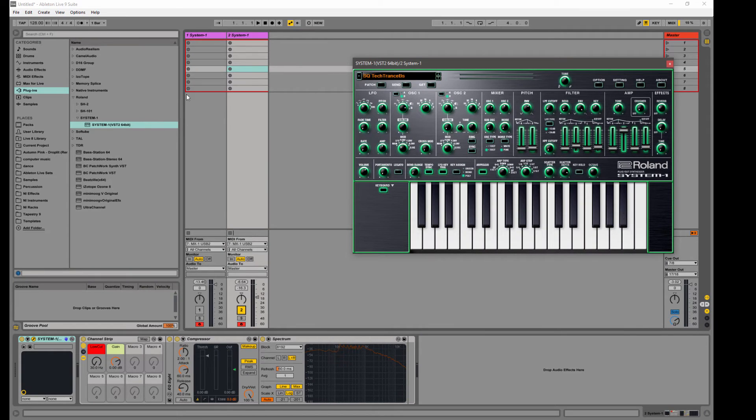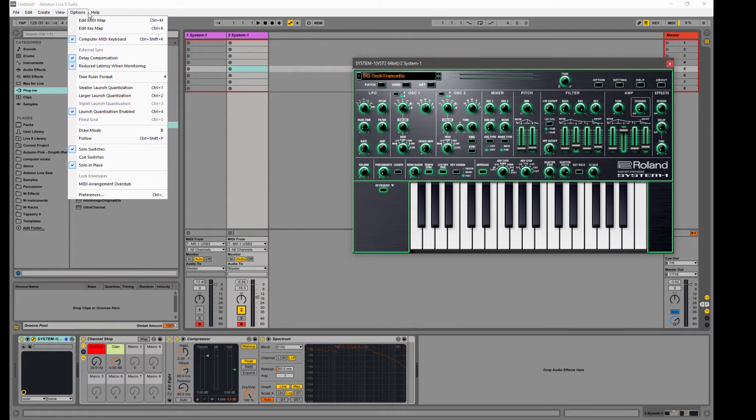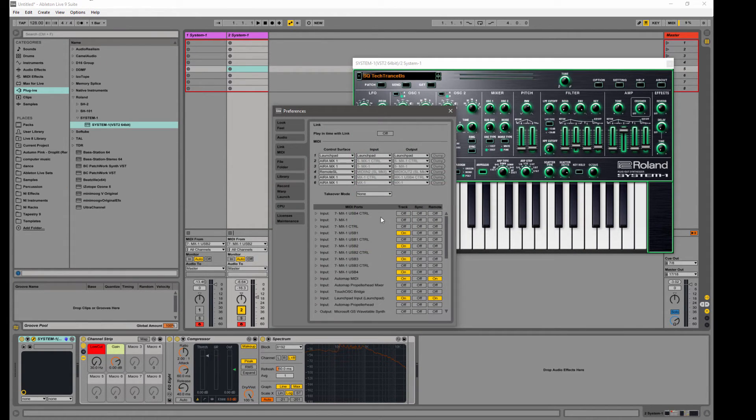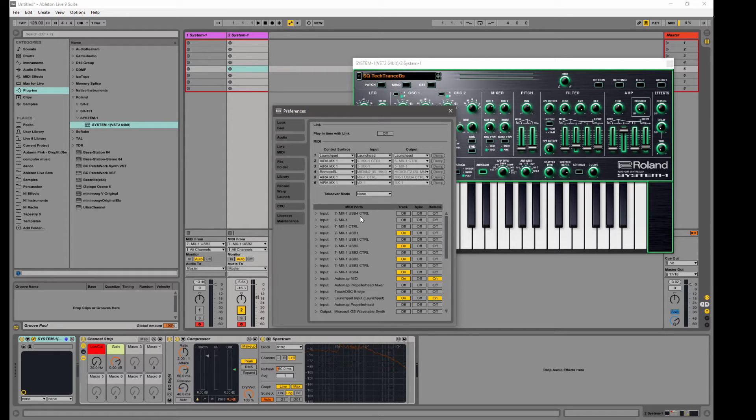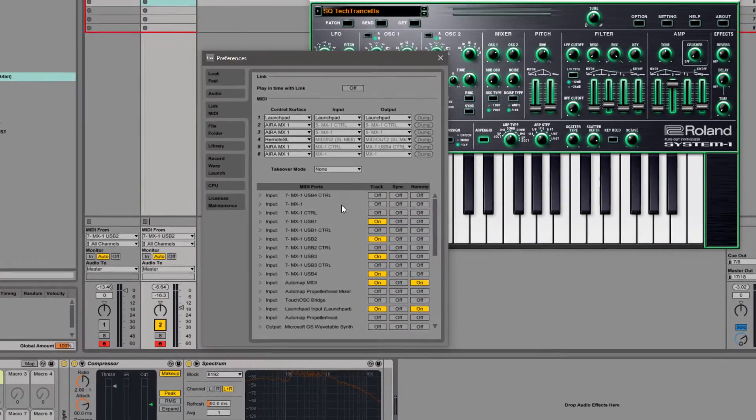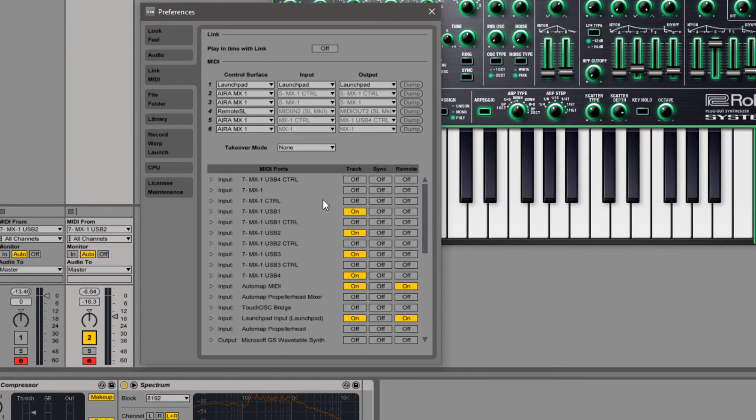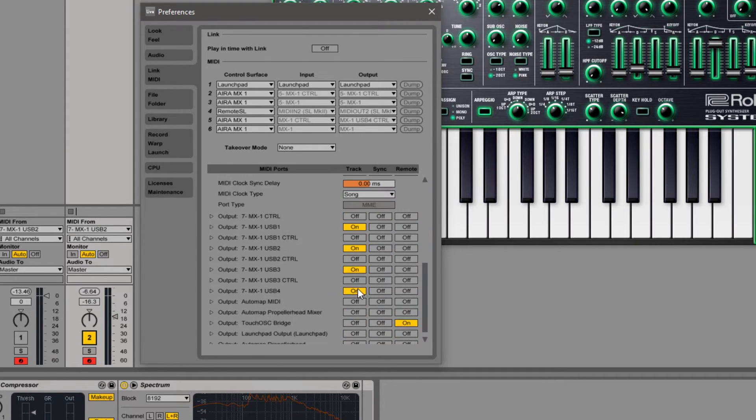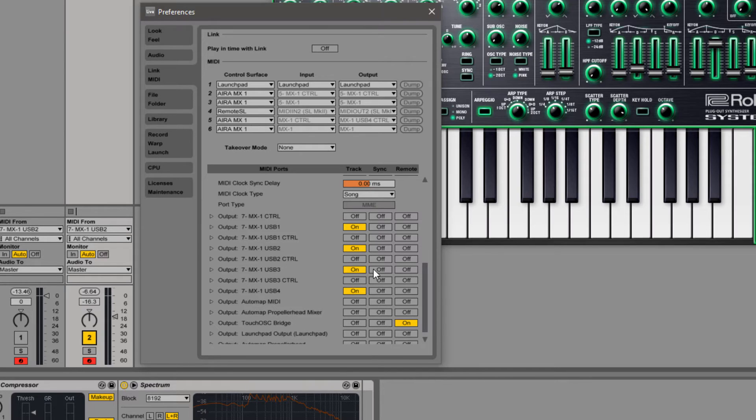Let me first show you how to set this up. So in Ableton, whether you're using the MX1 or if you're using just the System 1 connected directly to your computer, you want to make sure that all your control ports are turned off. So you'll see here under Input, I've got every control port turned off.